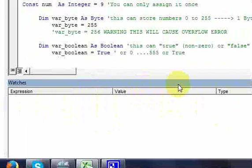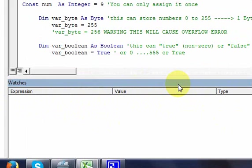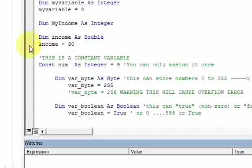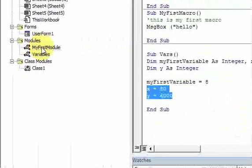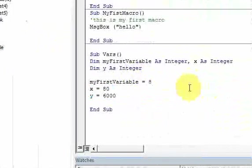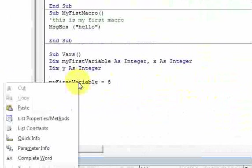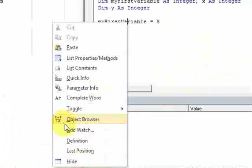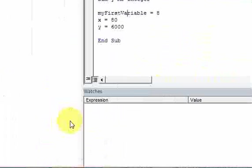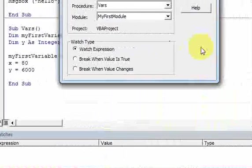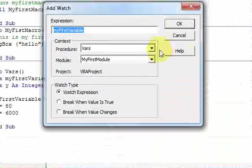Let's see what this watch window does. Go to your module, go to a variable, right-click on it, and select 'Add Watch.' When you do that, the Add Watch window pops up.